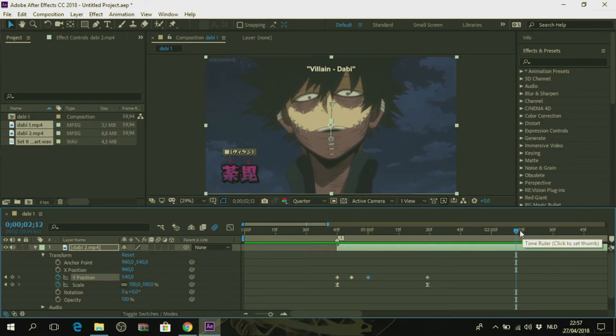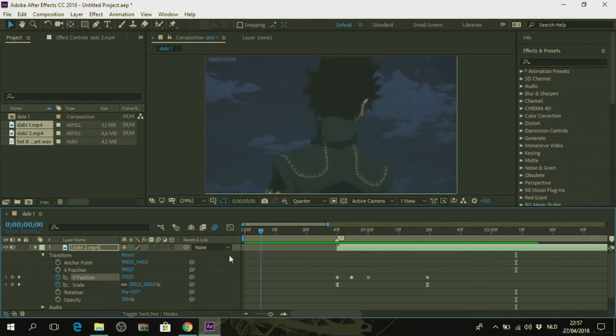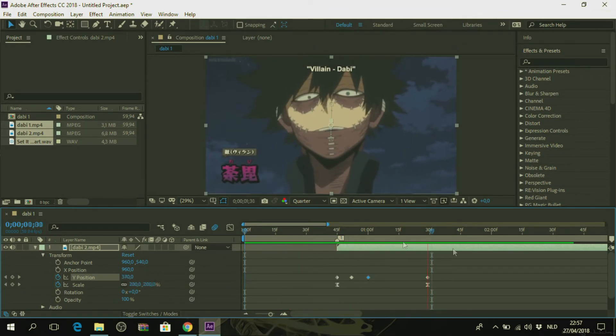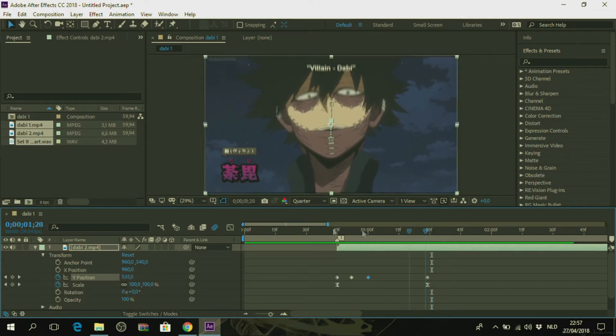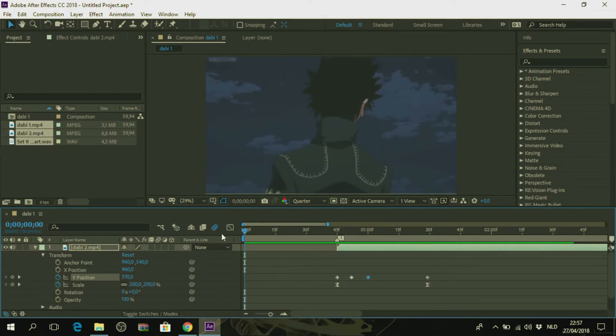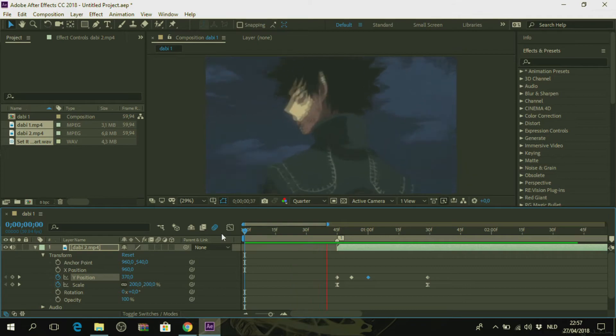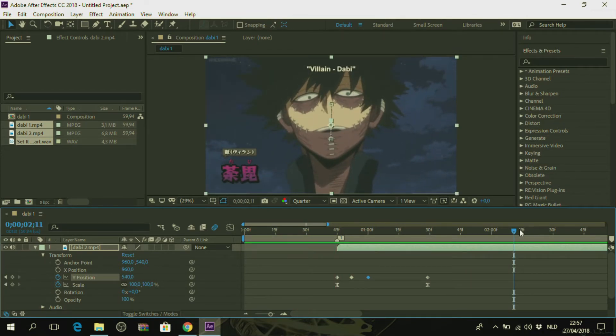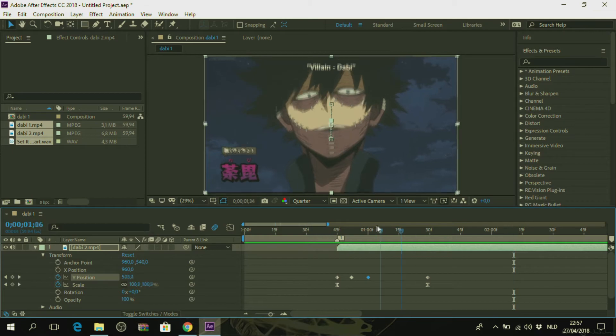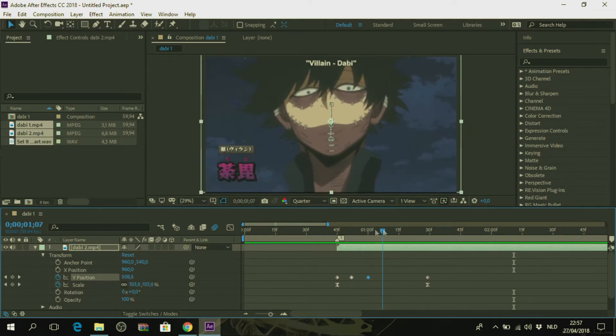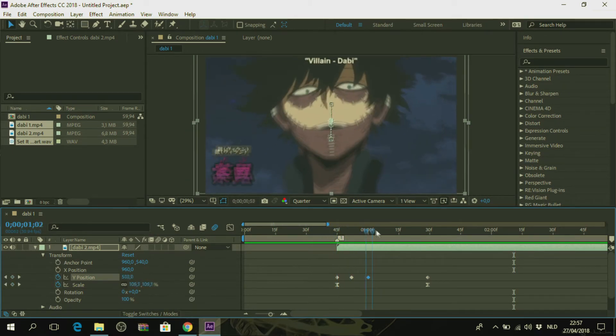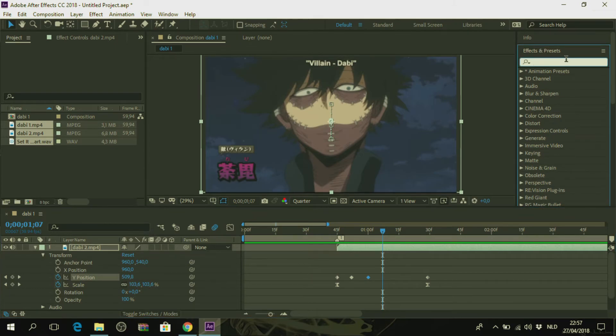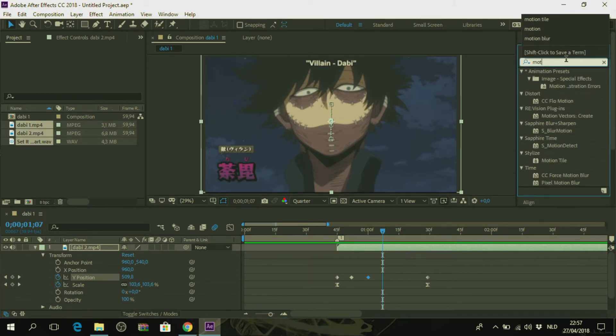Yeah, this looks pretty good to me. But you can see these black bars that are appearing here. You can fix this by using the effect motion tile.